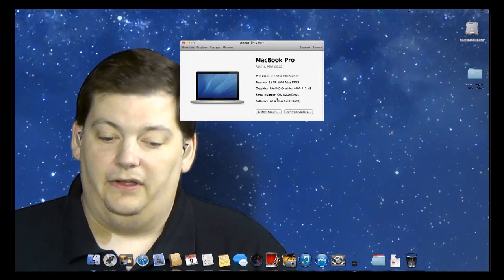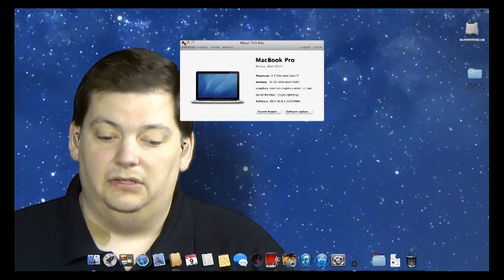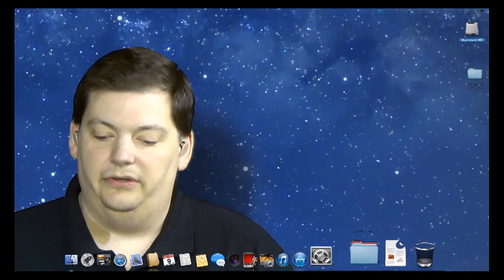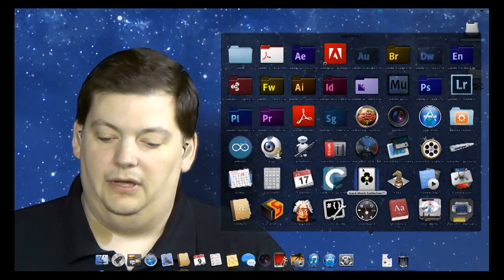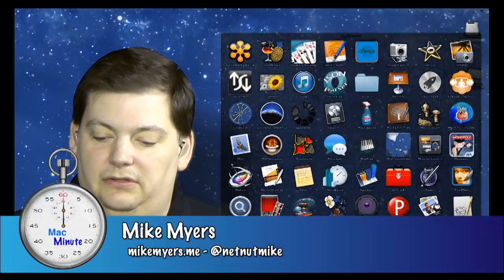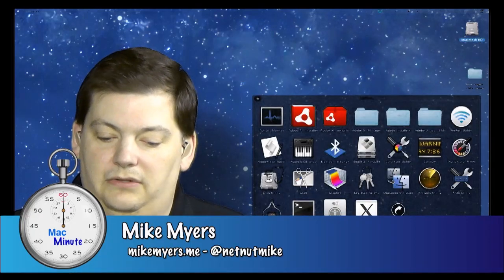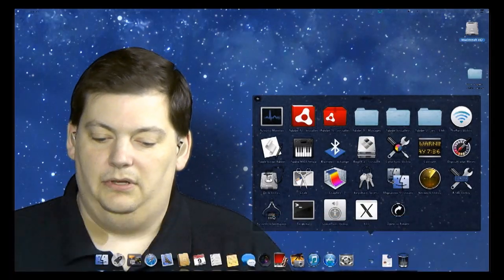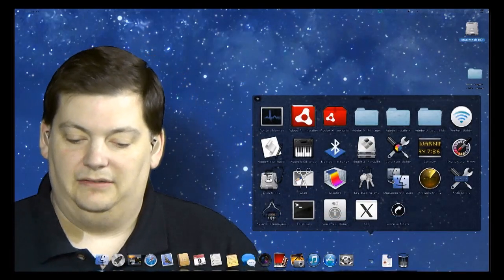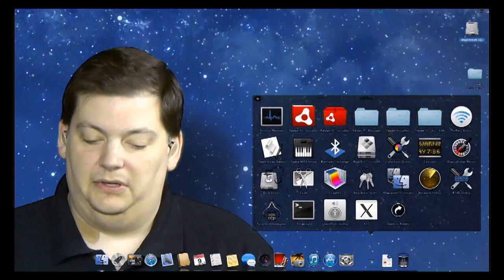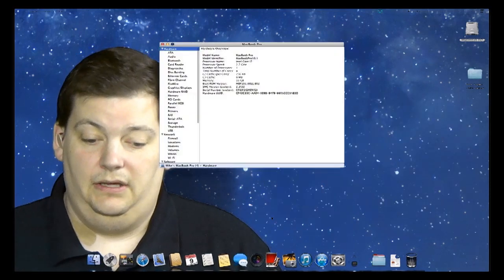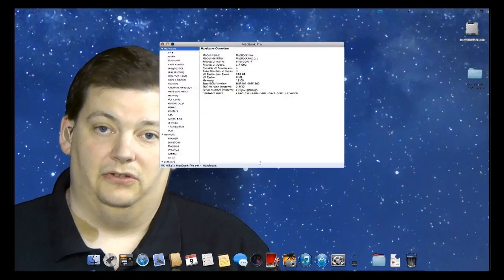The other way to get more information is to go to Utilities. So we're going to go into Applications, then go to Utilities, and you'll see right here a chip with a compass on top of it that says System Information. We're going to click on that, and now we get a lot more information.